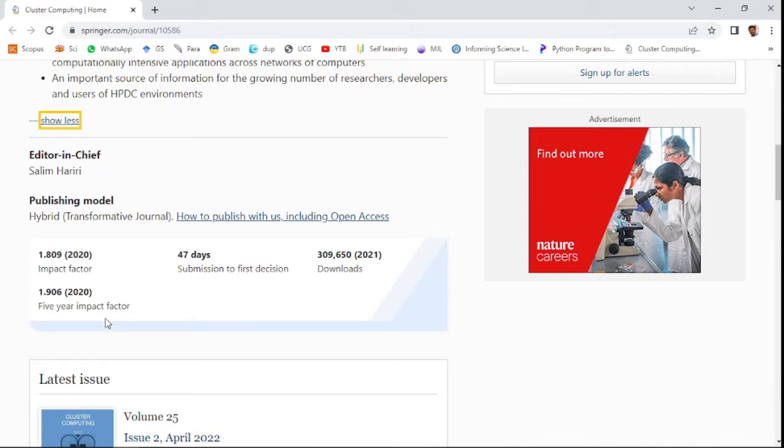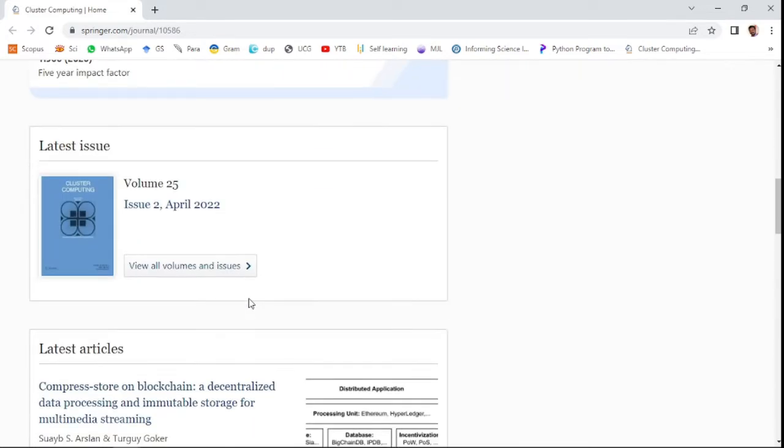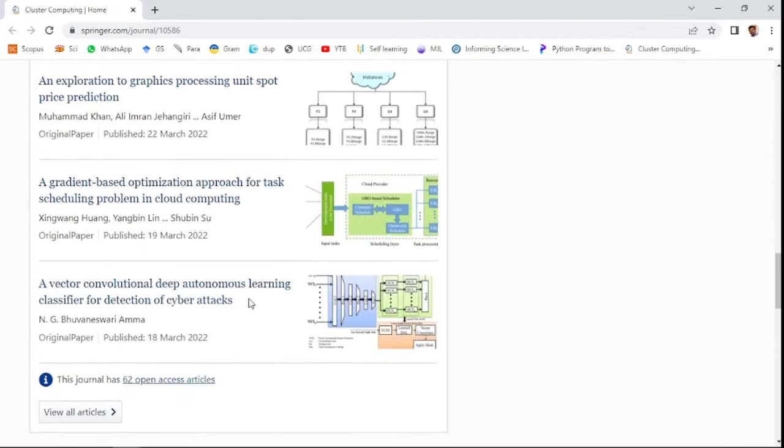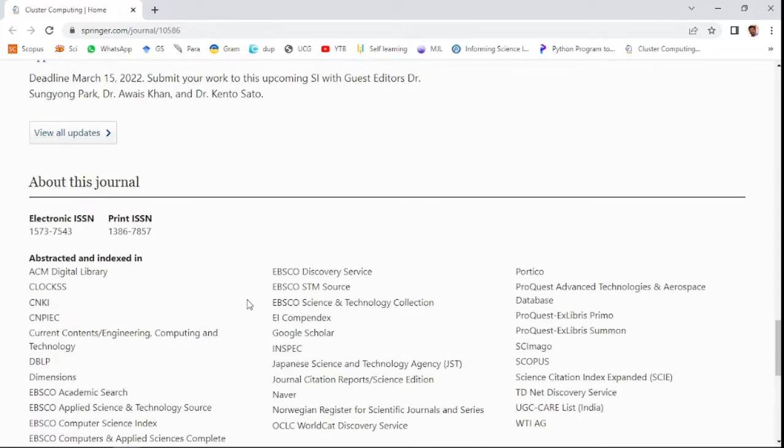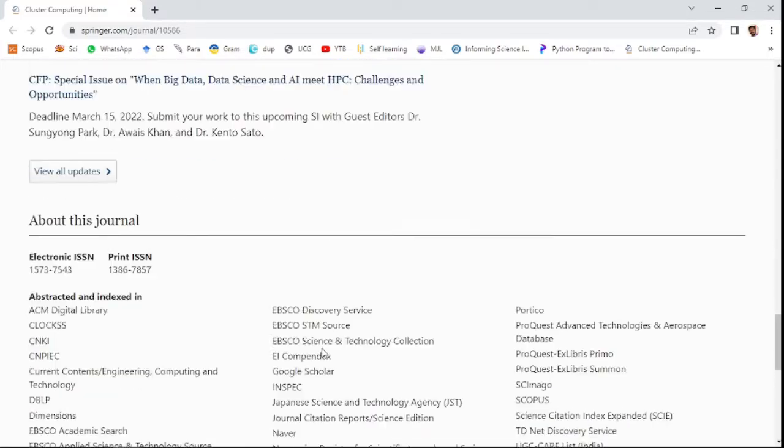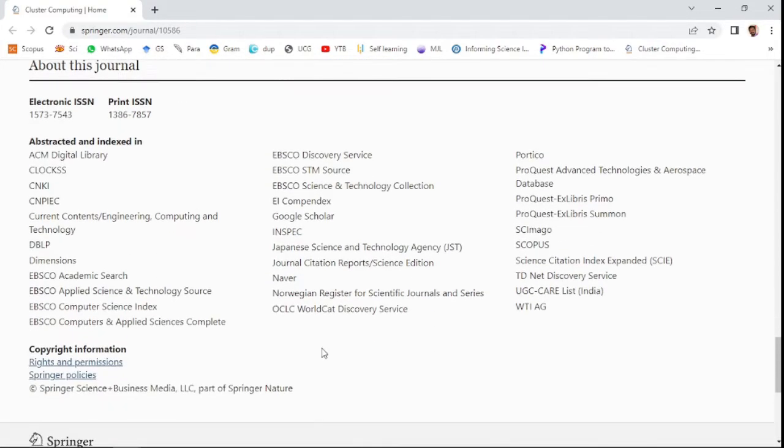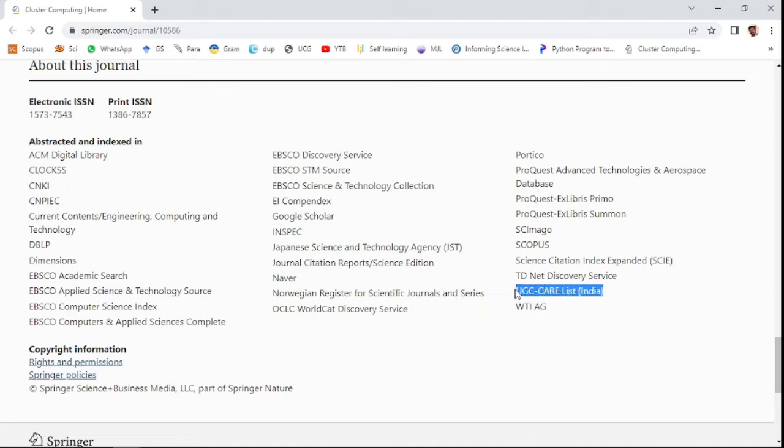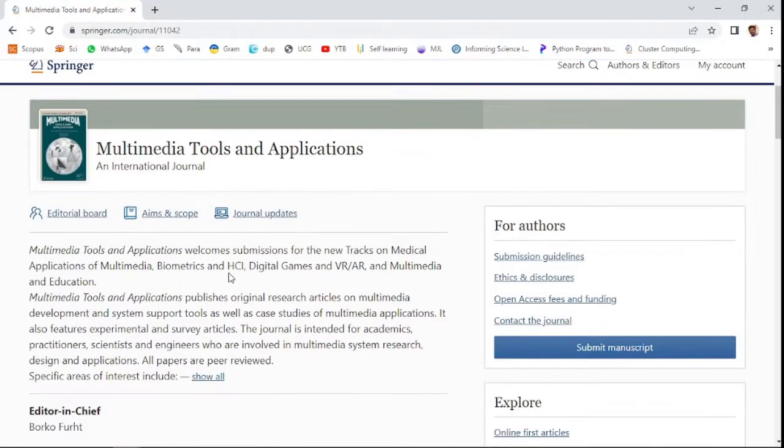The five-year impact factor is 1.906. It takes 47 days for first decision on your submitted papers. You can see here the journal special issues and also abstract and indexing terms. This is Scopus indexed, Science Citation Index Expanded list, and also UGC CARE list of India.